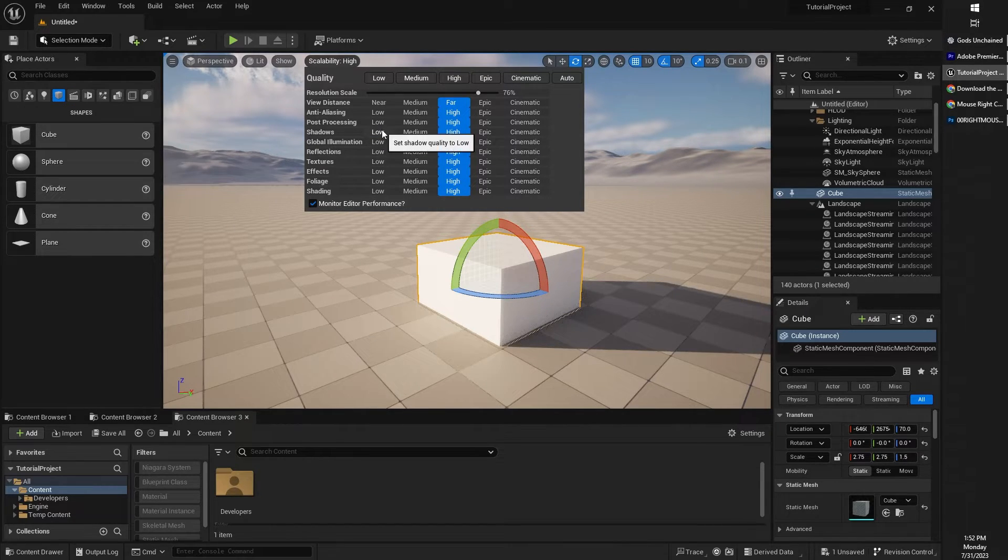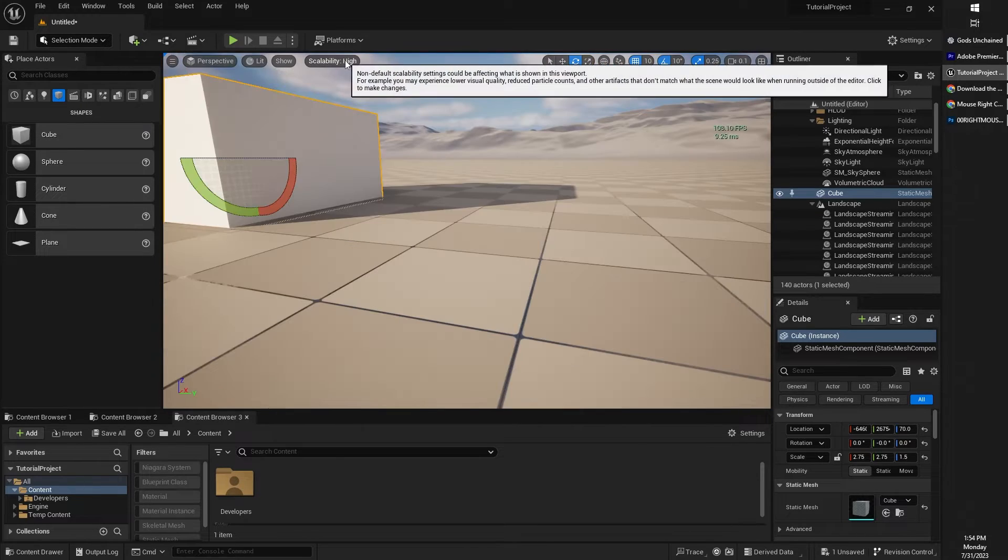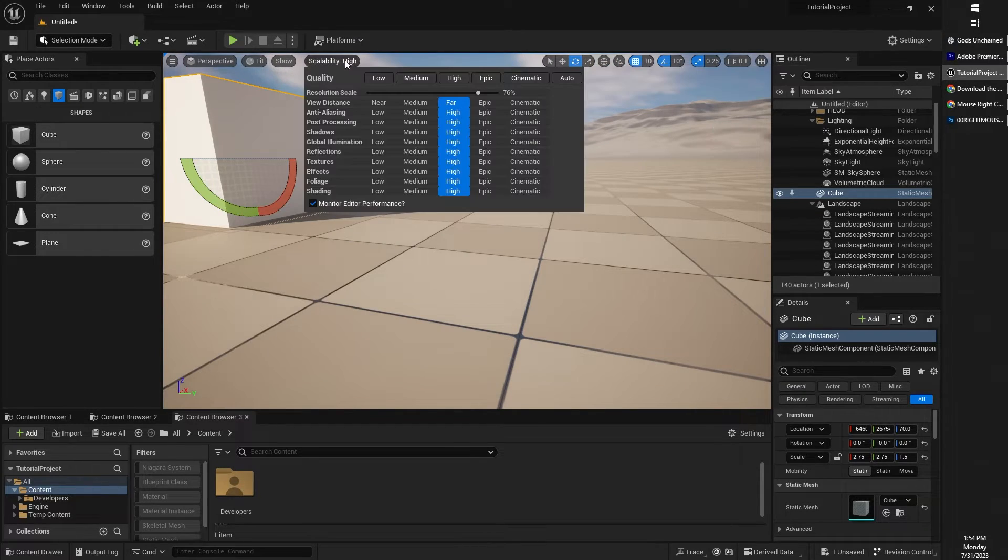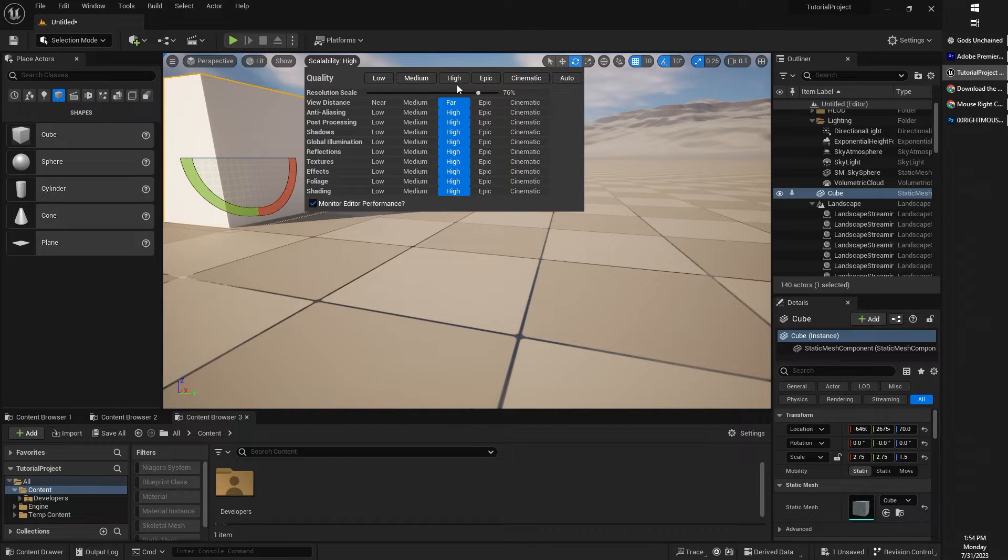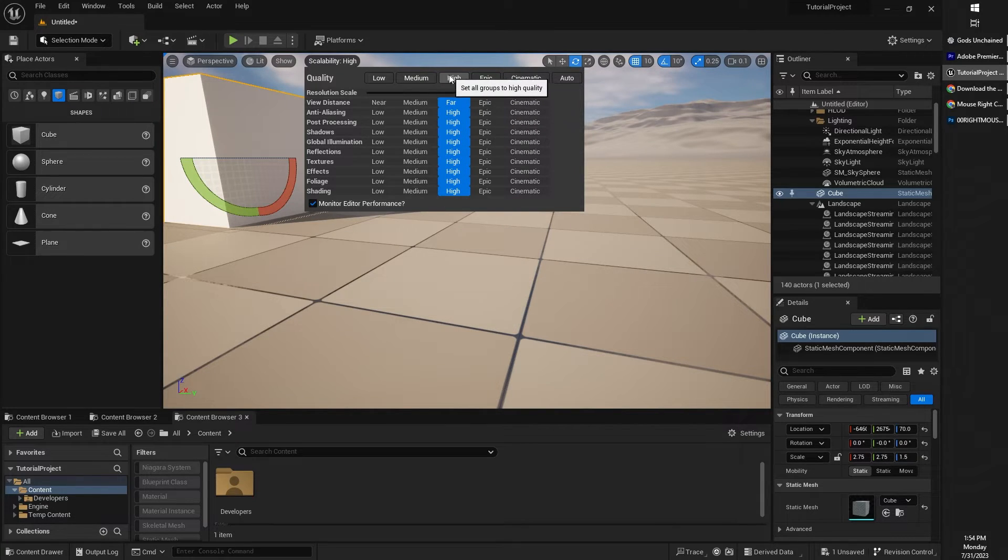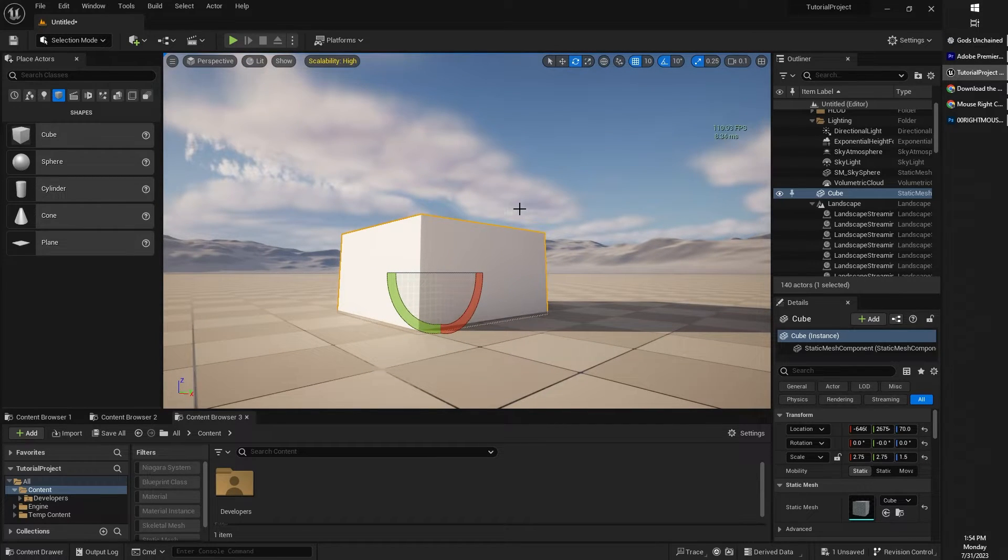Basically, you can turn certain options on certain options off. You should be aware that these options affect your Unreal Engine editor. These are not saved into your game in any way. These are just how you're previewing within Unreal Engine editor.